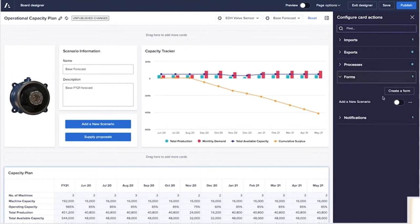Finally, he adds a form. He knows his team will want to interact with the data and add new planning scenarios, so he enables a form on the main grid.